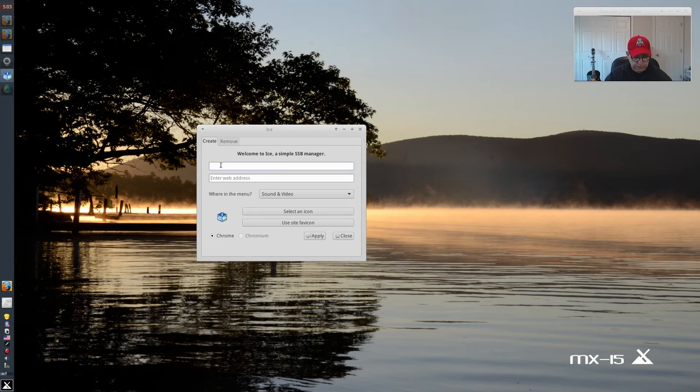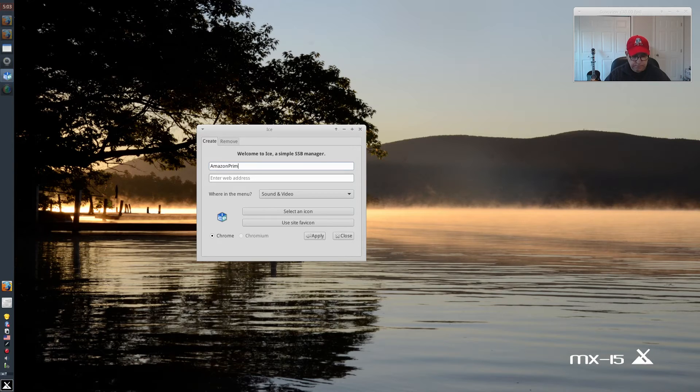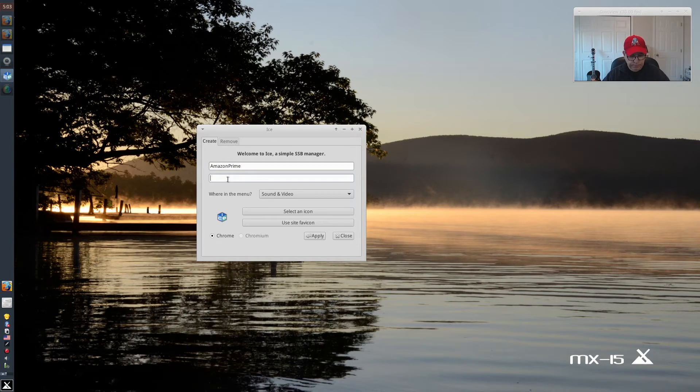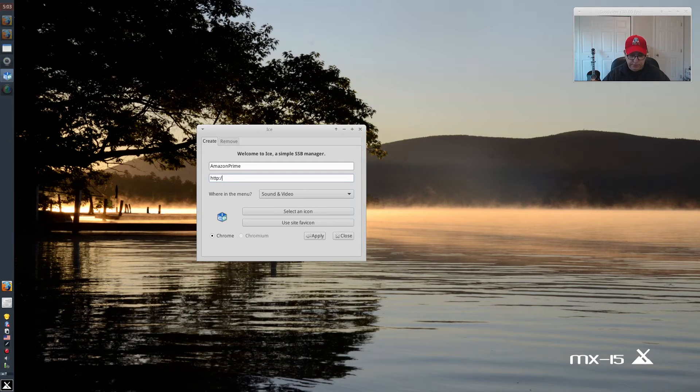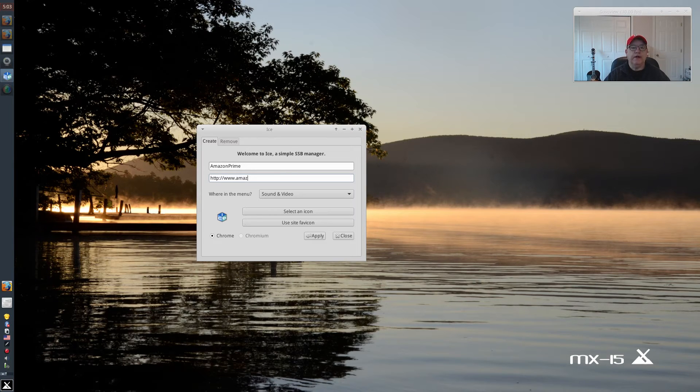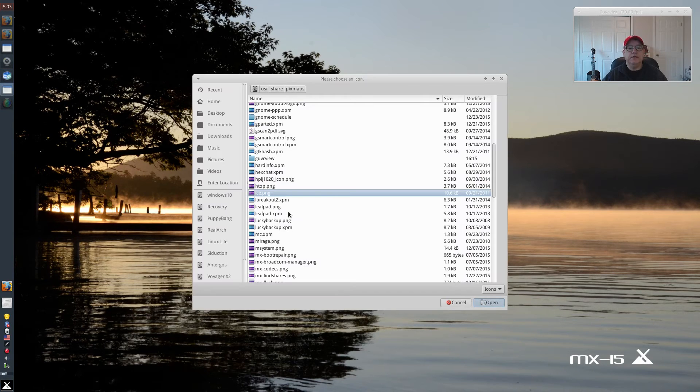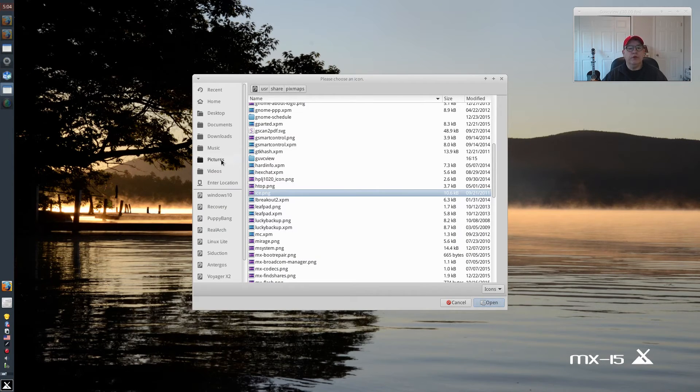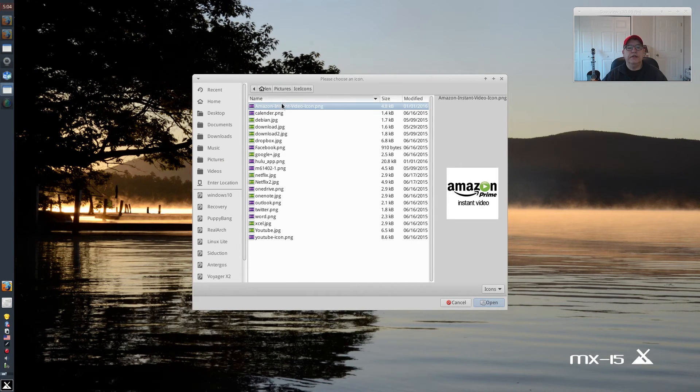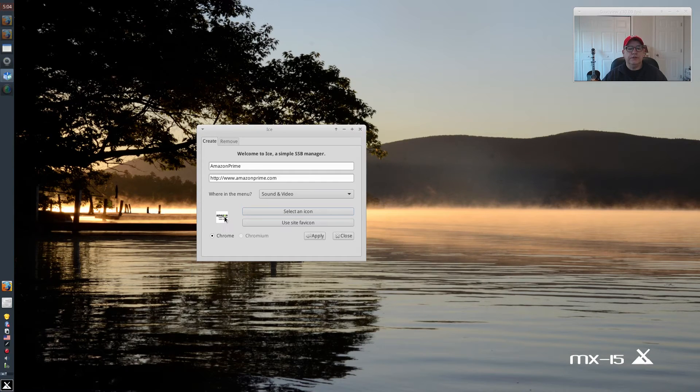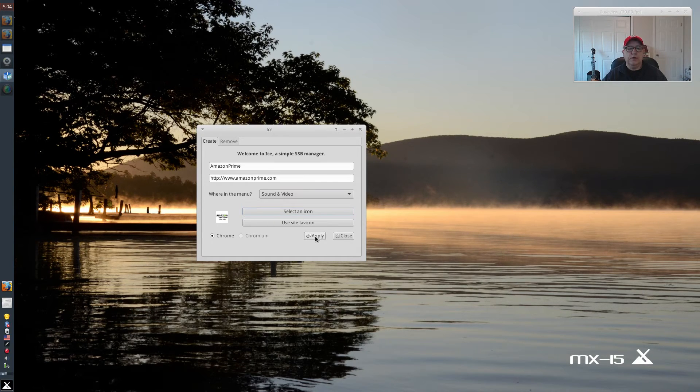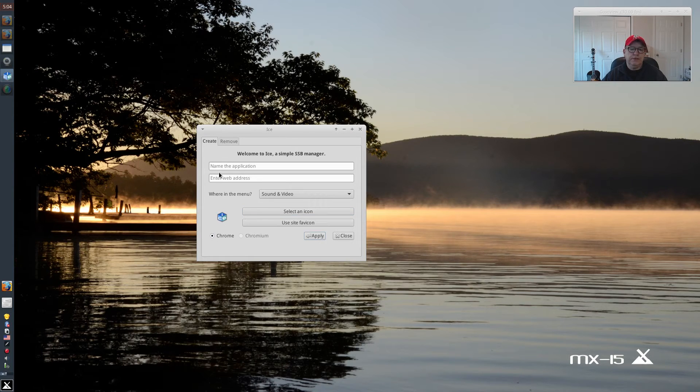Let's do Amazon Prime. Select an icon. I'm going to go to my ice icon and select Amazon Prime right there. As you can see, it's populated. And we're going to apply. And that's done.